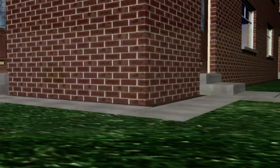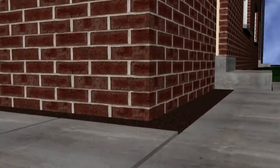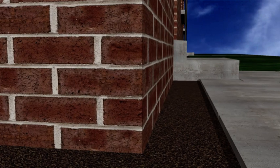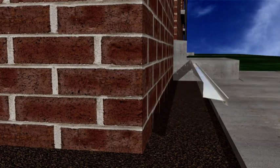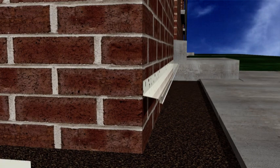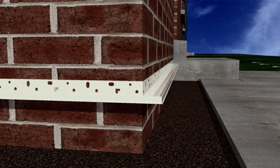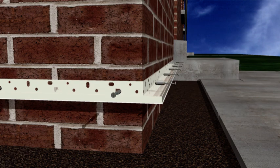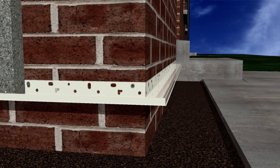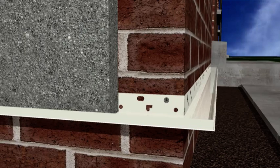A base rail is fixed around the perimeter of the house at damp proof course height to provide a reinforced level finish for the insulation system, with the solid insulation boards sitting on top of this.